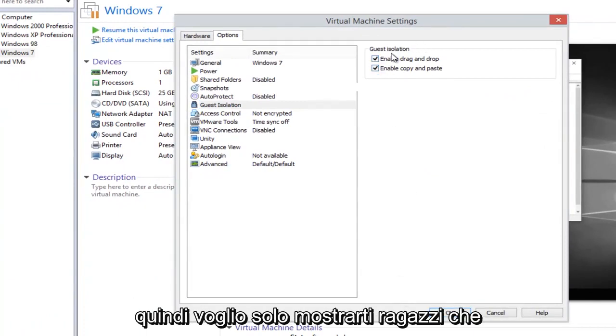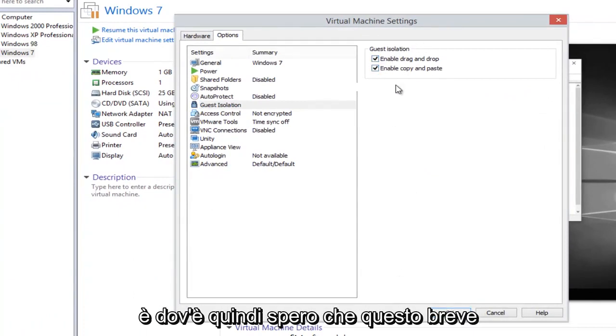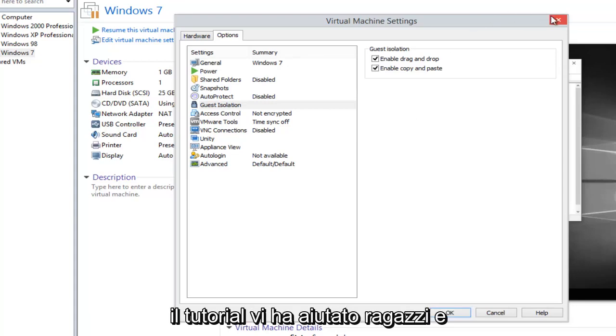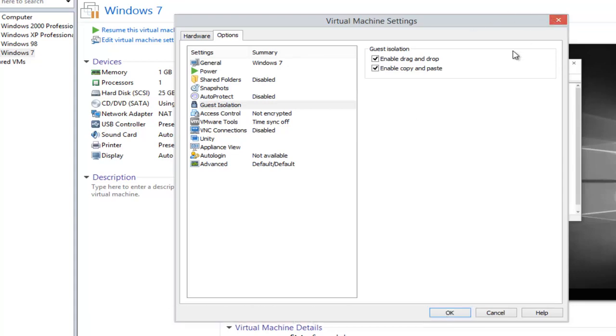So I just want to show you guys that's where it is. I hope this brief tutorial helped you out, and I will catch you in the next video. Goodbye.